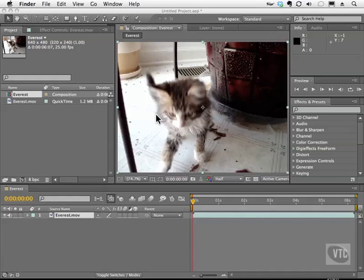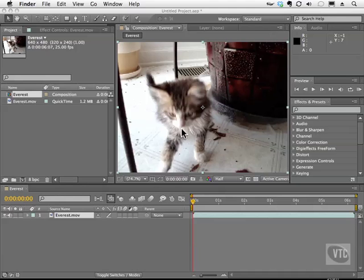When you open up a comp and you don't have any audio associated with it, you can place the audio where you think sound should be, and then you can use the RAM preview to listen to the audio.